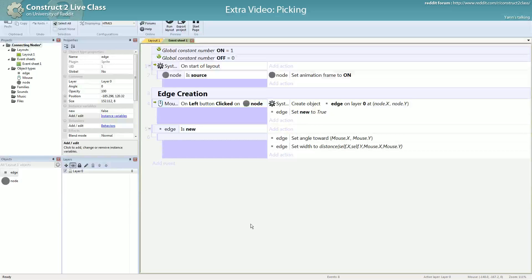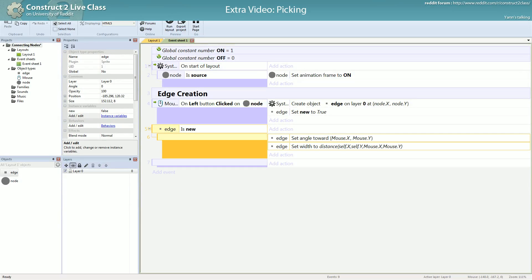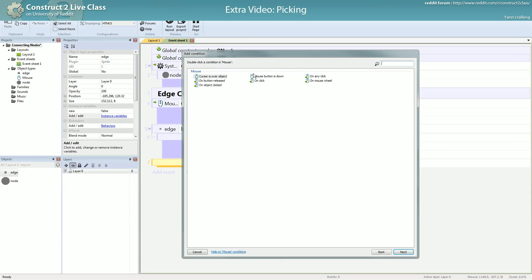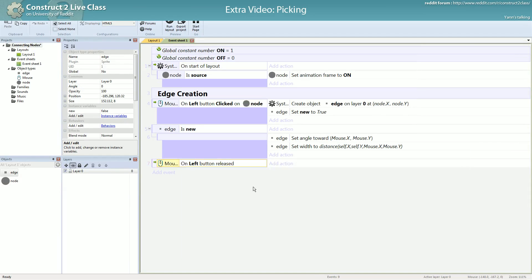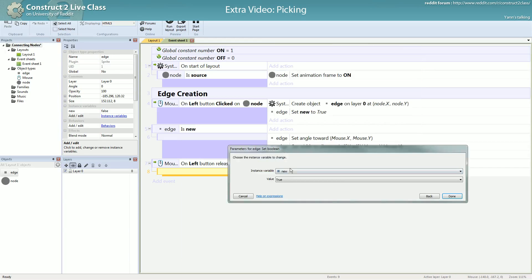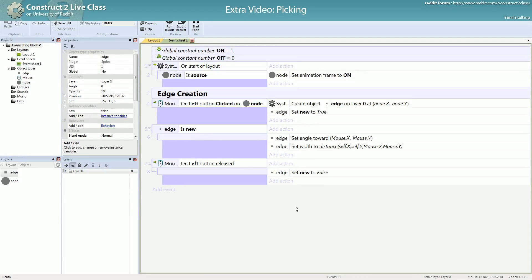For now we won't handle the snapping — that will come. We just want that when you release the left button, the edge is released. So when you release the left button, just set 'new' to false. Testing: I release it and it doesn't follow. It creates a new one each time, and if I click not on a node it doesn't create any edge — good to test that.